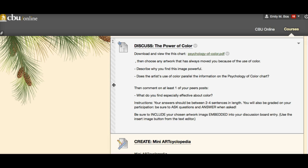Pick an image and include it in your discussion board. Describe why you find this image so powerful. Does the artist use color to parallel the information in the psychology of color chart — does it agree or disagree with what's going on in that chart, and why? Then comment on at least one of your peers' posts about what you find especially effective about their color choice. Don't just ask questions — engage, say whether you agree or disagree and why. This is where the community part of the class comes in. You will not get full credit if you do not interact with your peers.